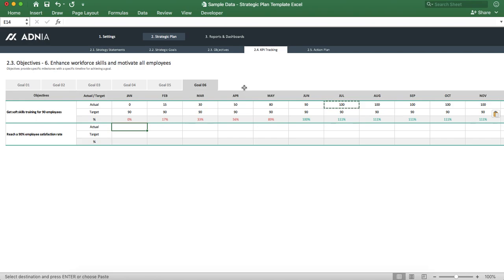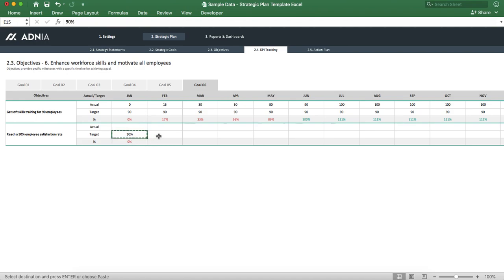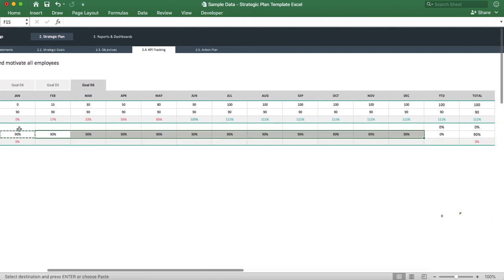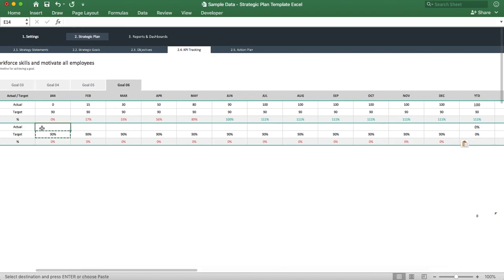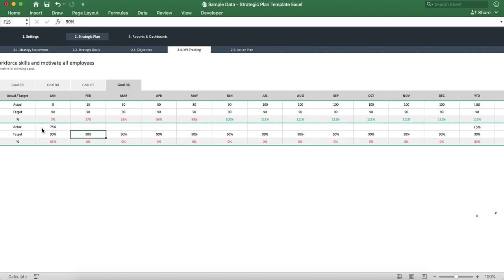Let's set up our second objective. Our target is obviously 90%, and we'll apply this everywhere. So for January, let's say we had 75%. February, 85. And let's say from March onwards, all our employees were 100% satisfied.